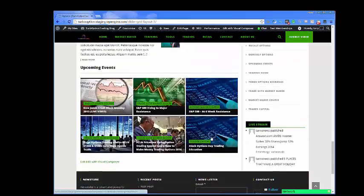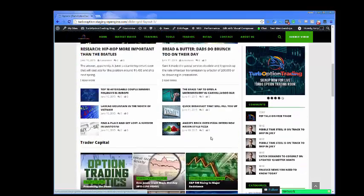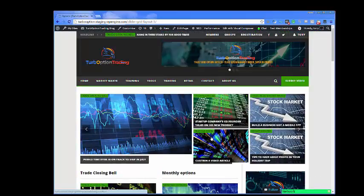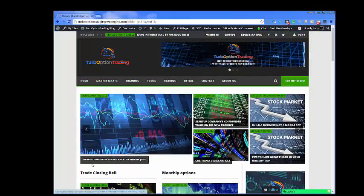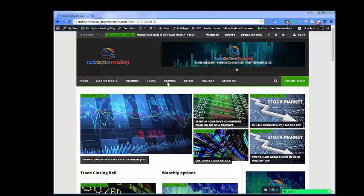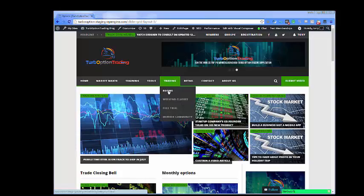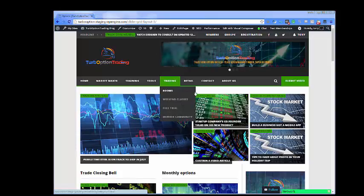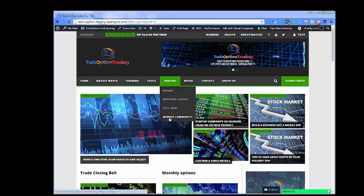We decided that we were going to bring this site to the public instead of just our user base that we've had for a number of years. Under the trading tab, we'll have trading rooms that will be open, weekend classes, a free trial, and the member community who will be able to attend things.